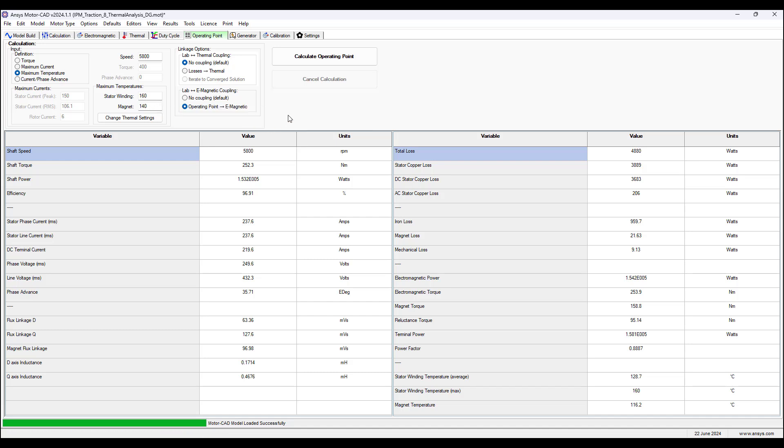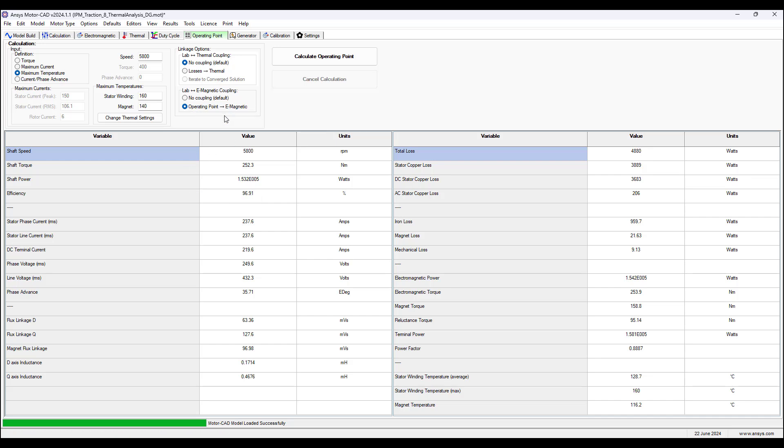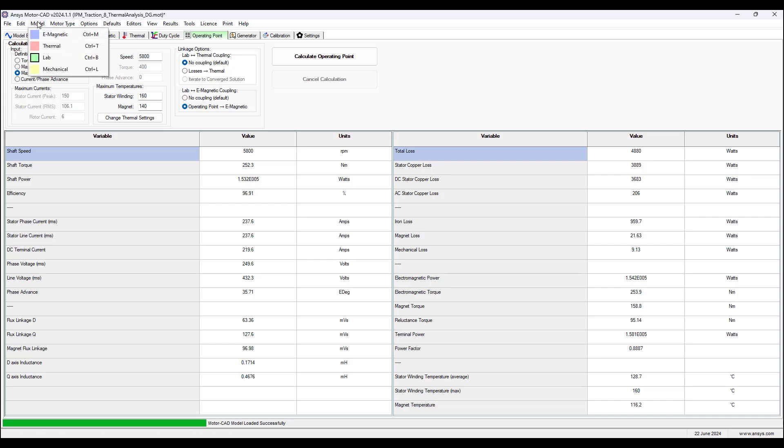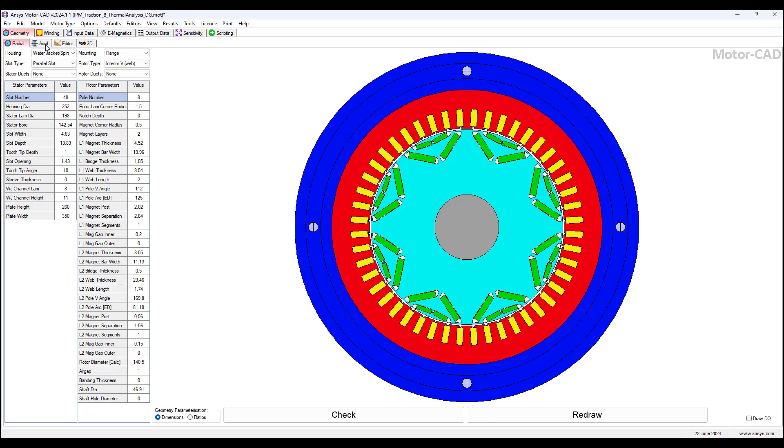Once we run this calculation and we have the operating point, we pass it to the e-magnetic model. This radio button—we click this and this will pass this result to the e-magnetic model. So the e-magnetic model now has this operating point. Going back to thermal...